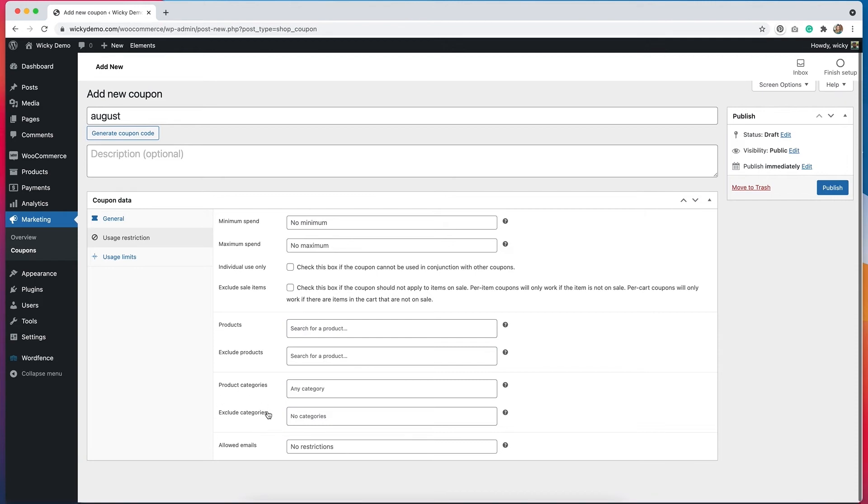And lastly, we can allow this coupon only for specific users. So if we have a lot of users on the site and we want to offer a free shipping coupon to a specific group, we can put those people in here. So there are a lot of different options available as far as usage.